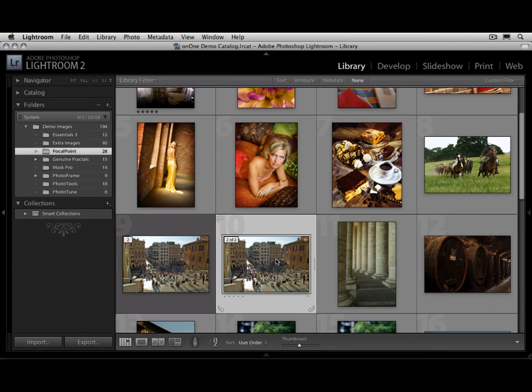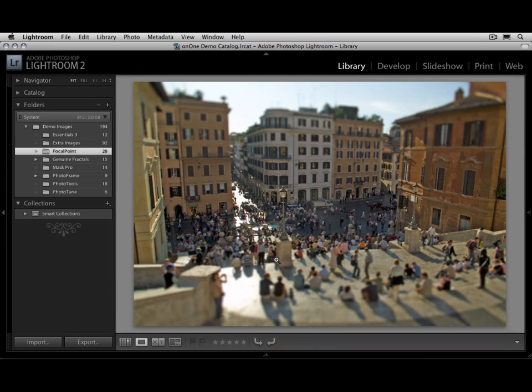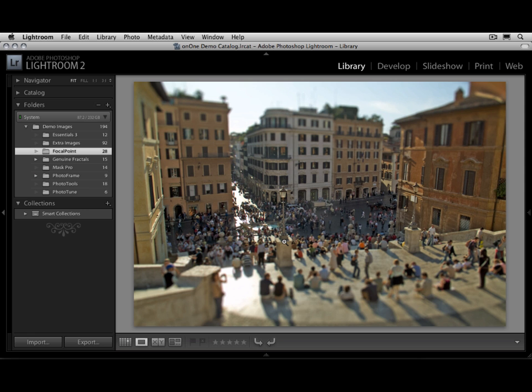Let me show you. See, there's the results after Focal Point's been applied. It makes applying Focal Point inside of your workflow applications quick and easy, and it works just the same way inside of Apple Aperture.